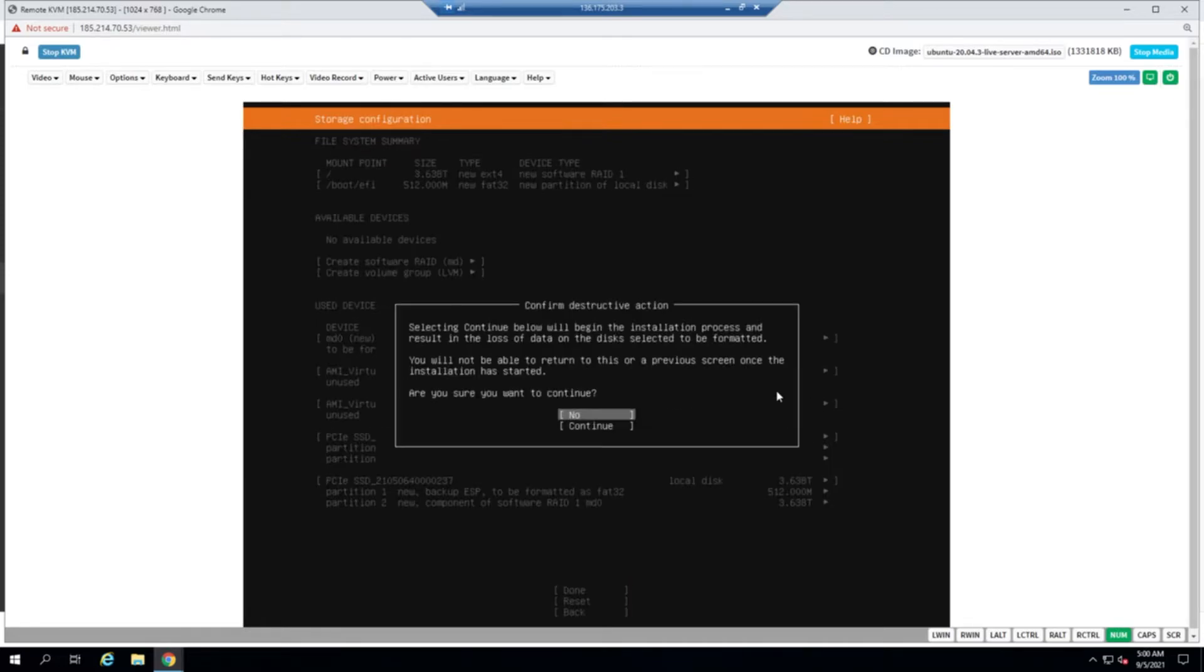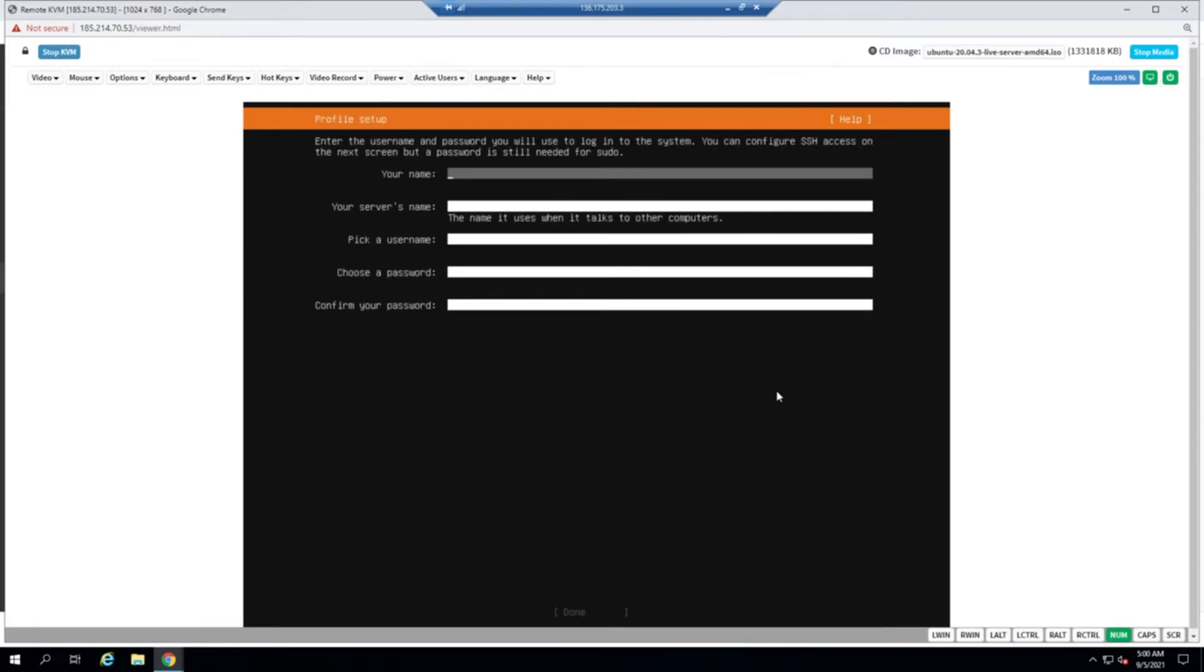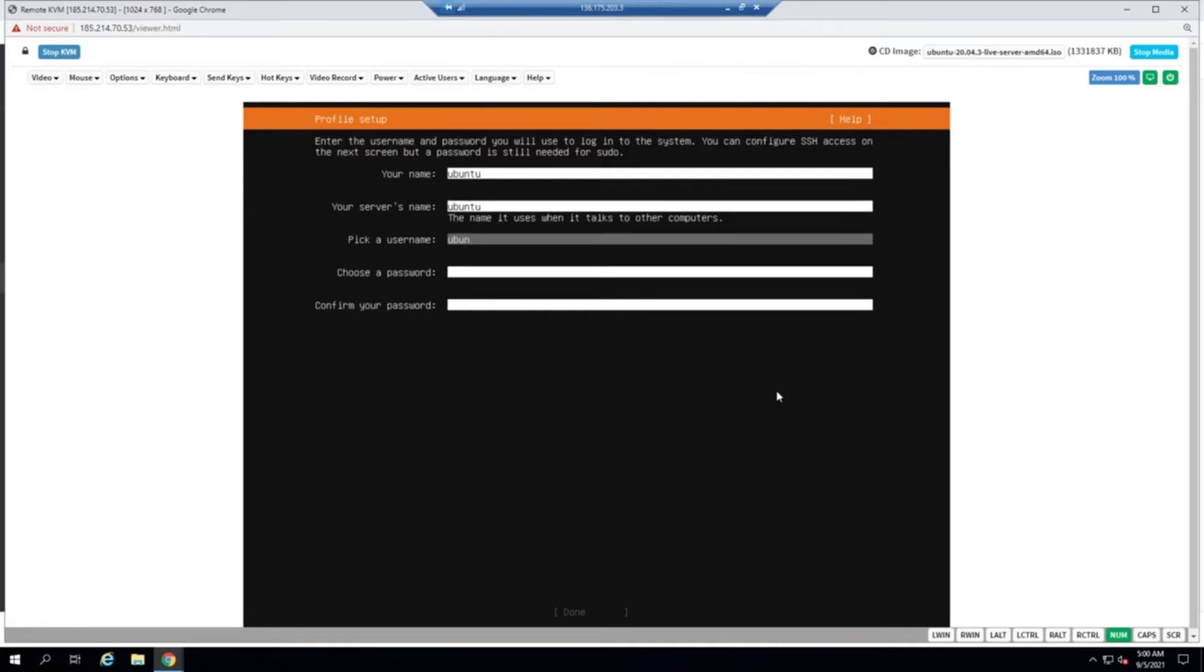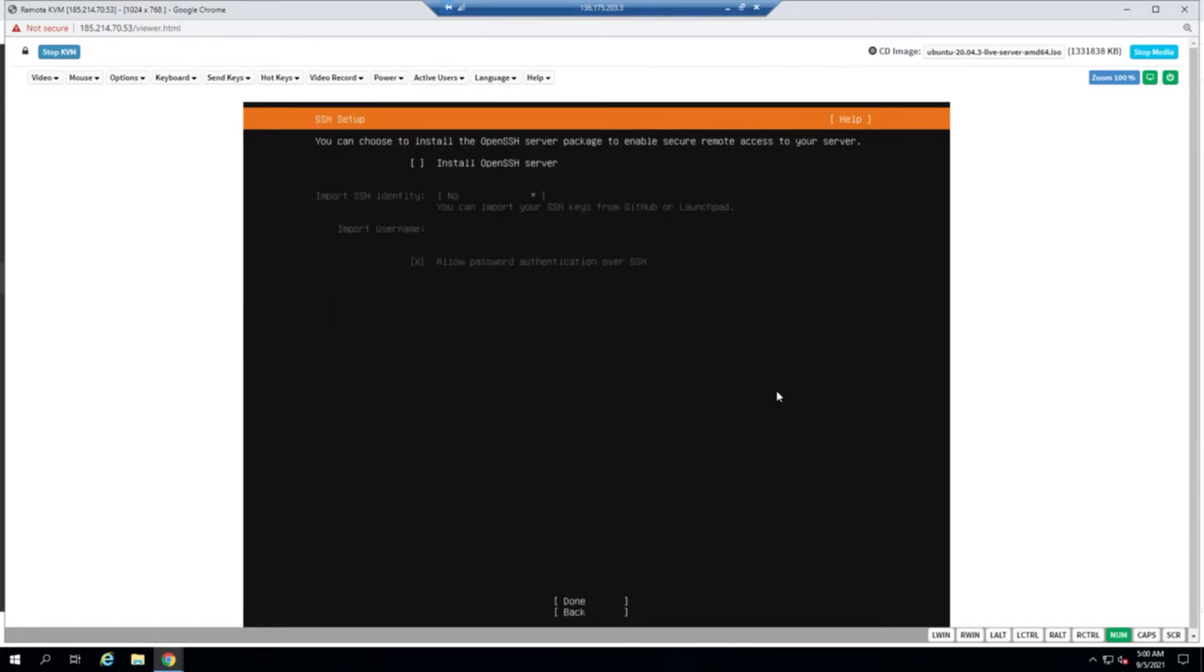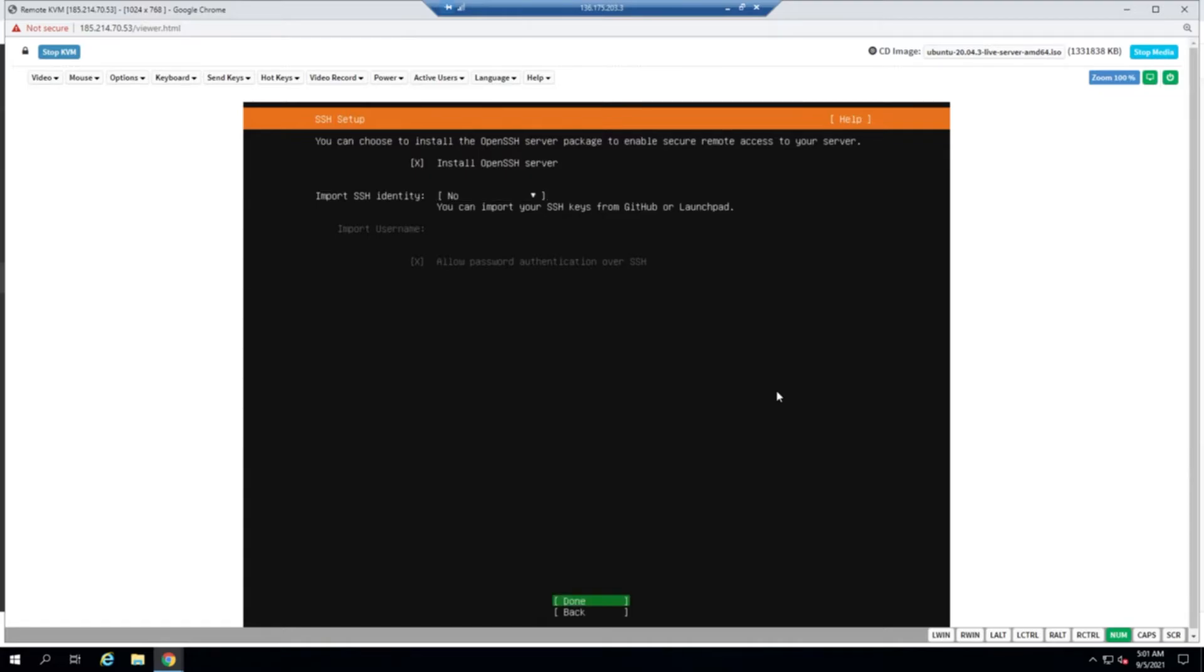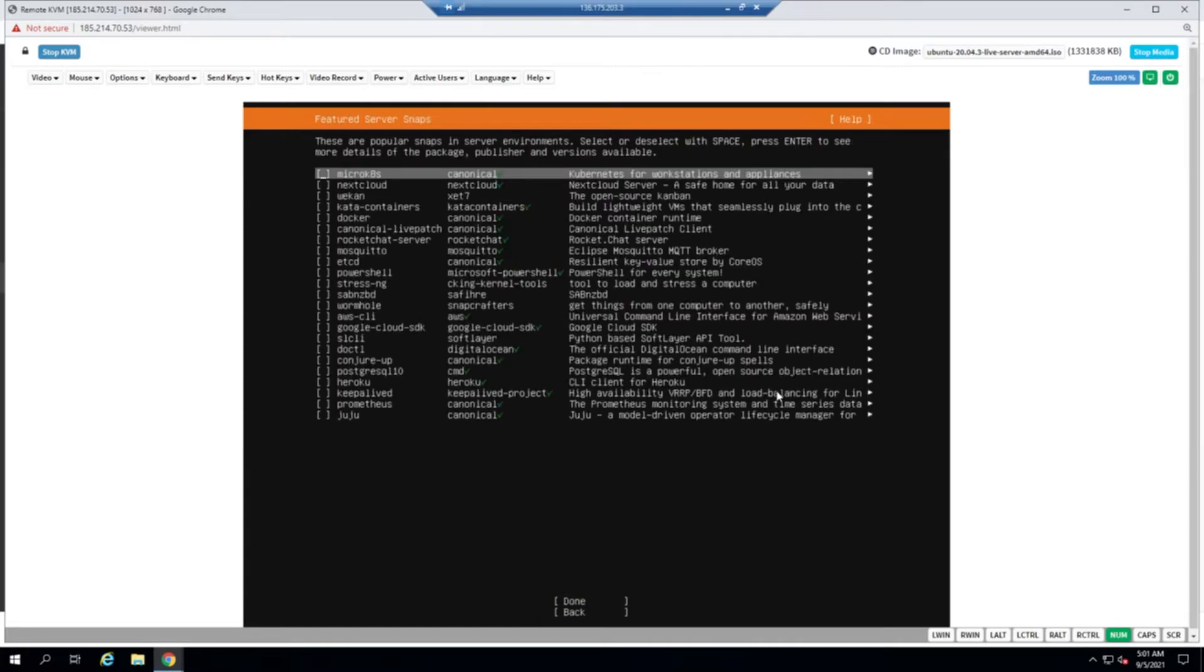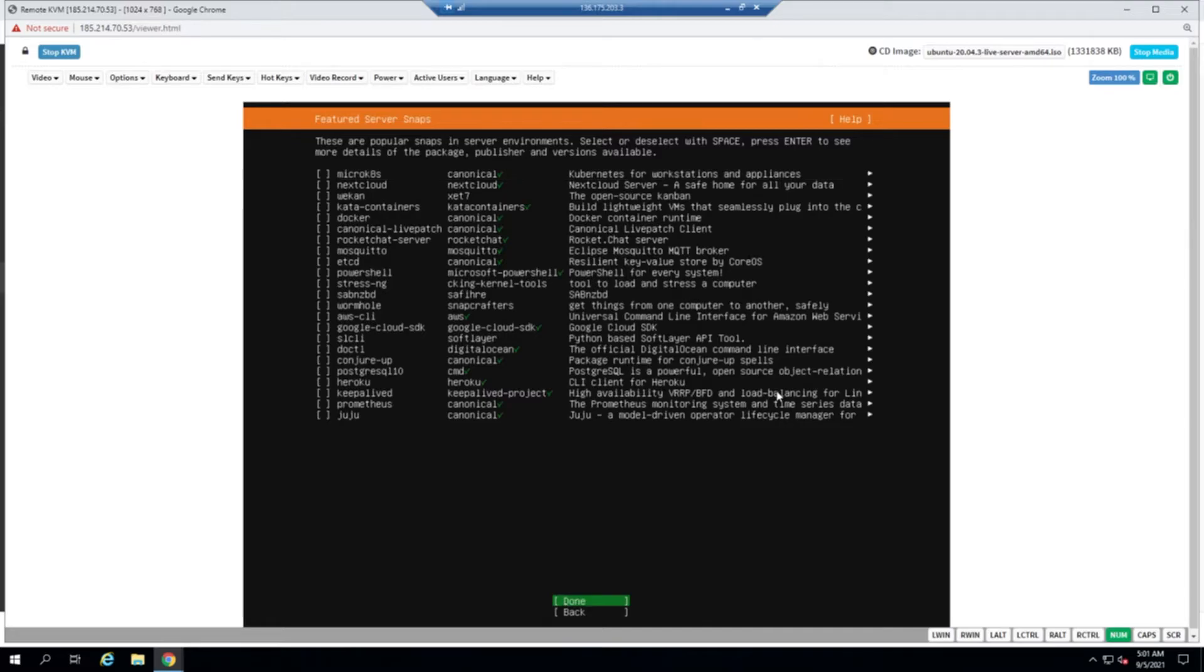Usually we provision the Ubuntu user as the default whenever setting up Ubuntu for our clients, but if they request otherwise, you can create another alternative user here. I've chosen to install OpenSSH server so that we have SSH capabilities by default. We're not choosing any additional packages such as Kubernetes or NixCloud or anything else. That is something the client will decide.